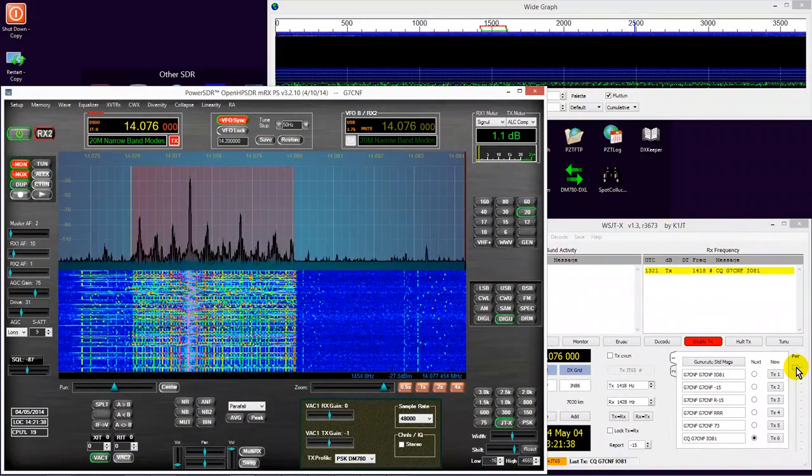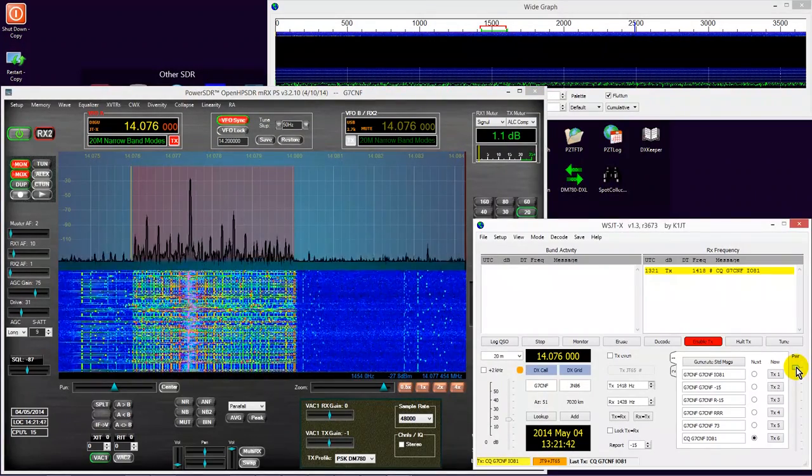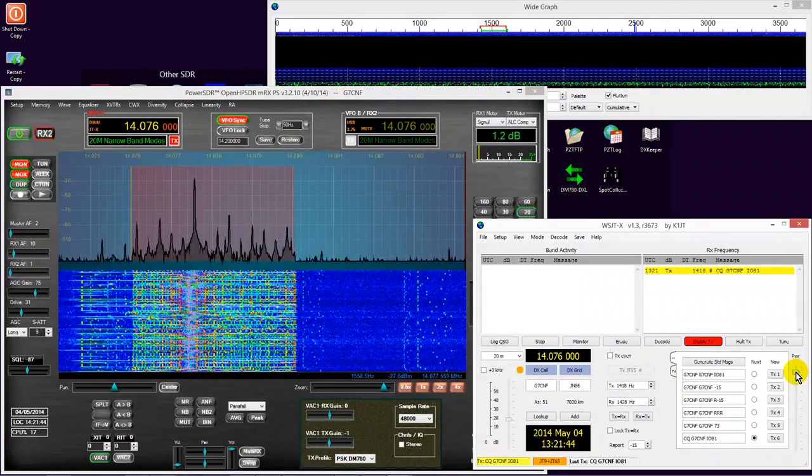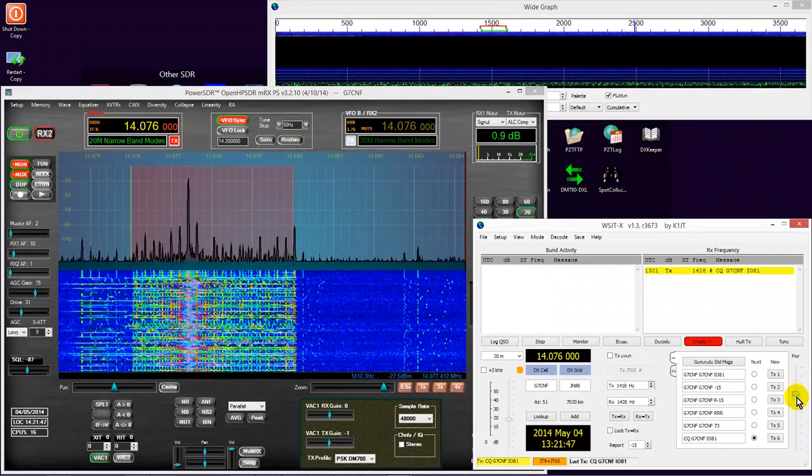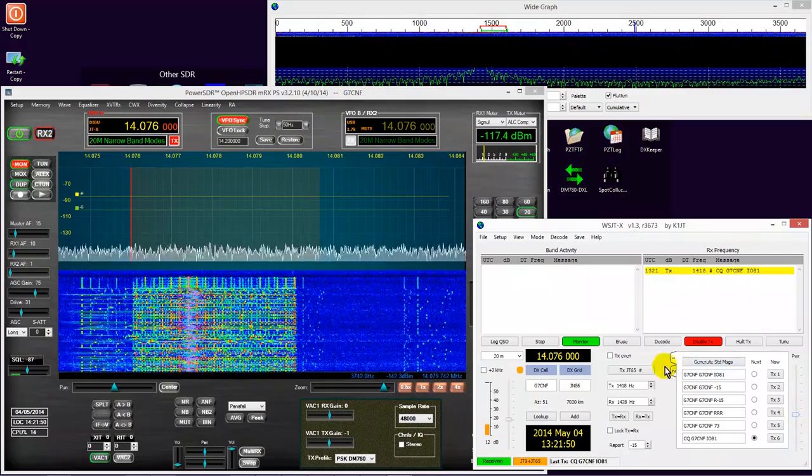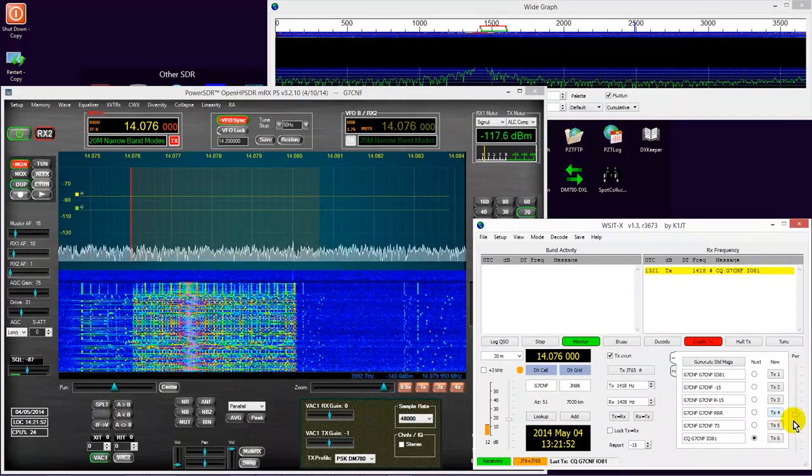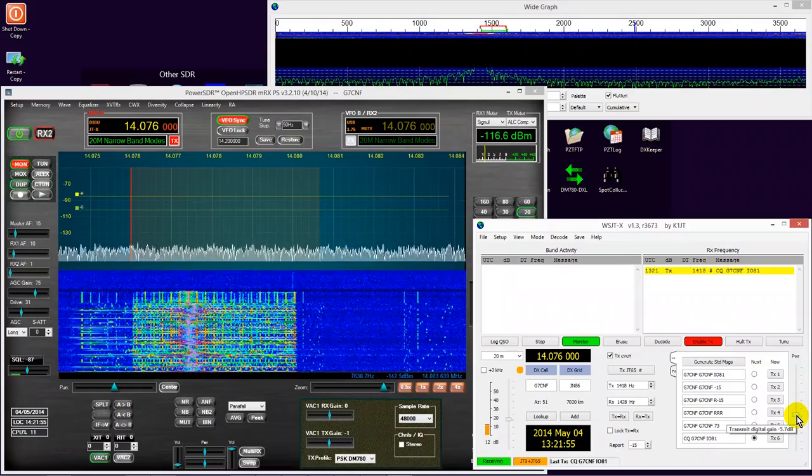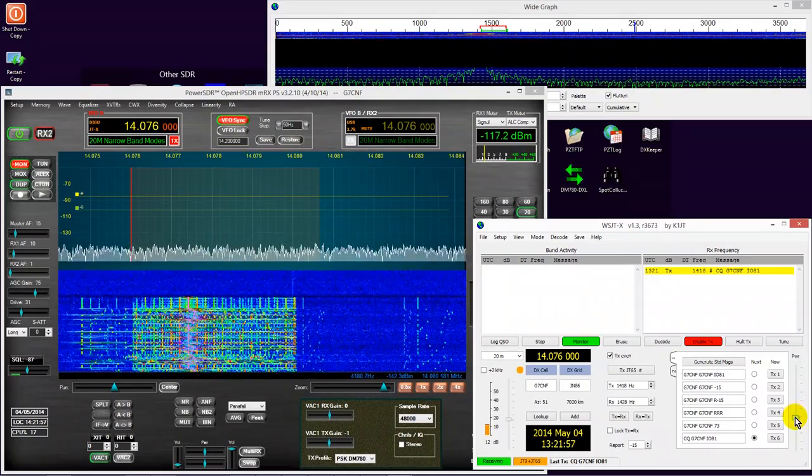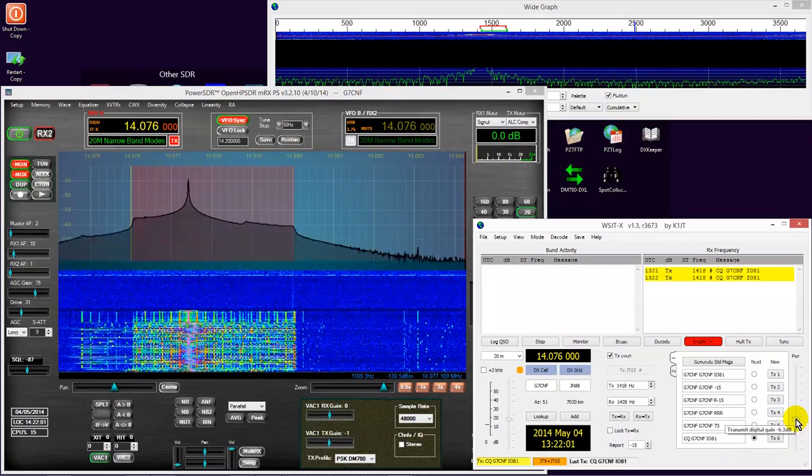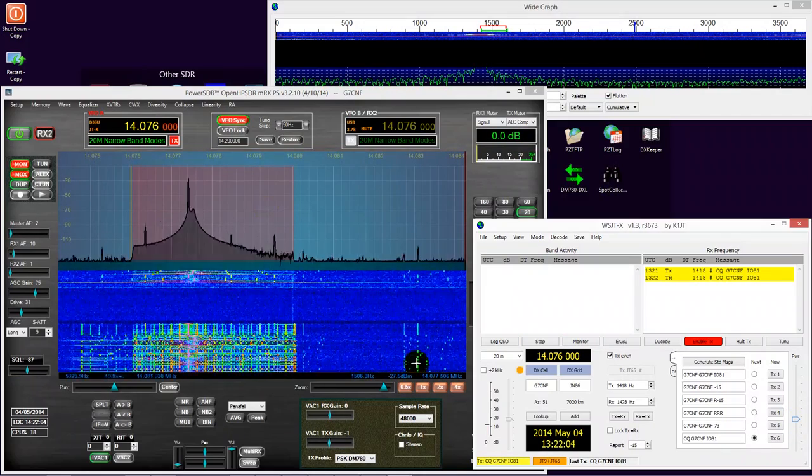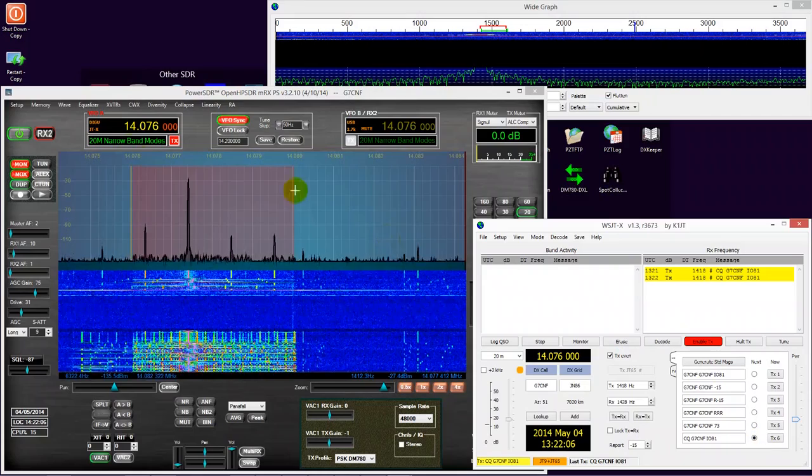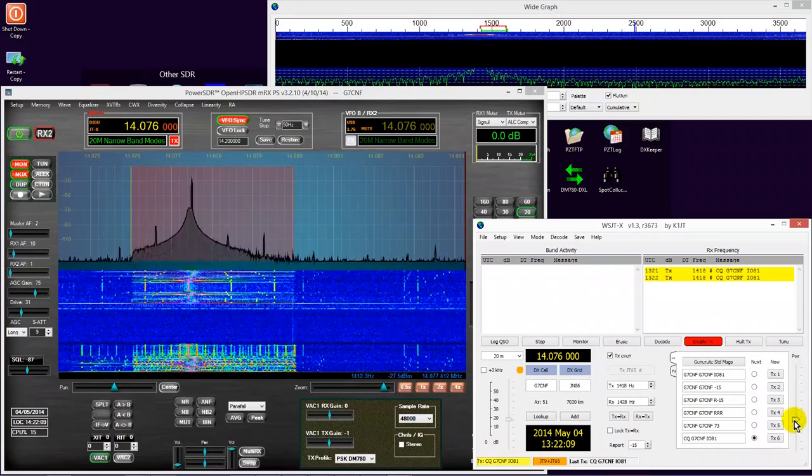Now not all data modes programs have them, but some do a level control which allows you to adjust the levels of the AFSK coming out. However, as you can see here, even pulling the level down to quite a low position, the IMD products still exist. They've been reduced somewhat here in this instance, but they are still present.